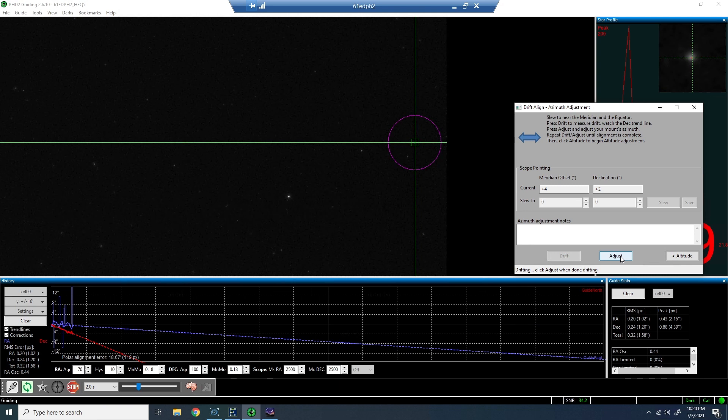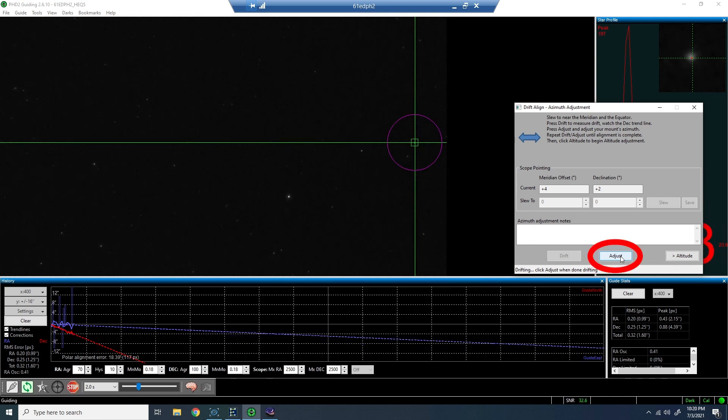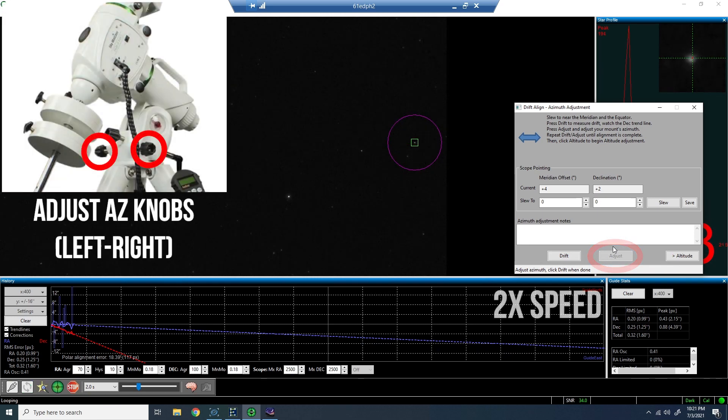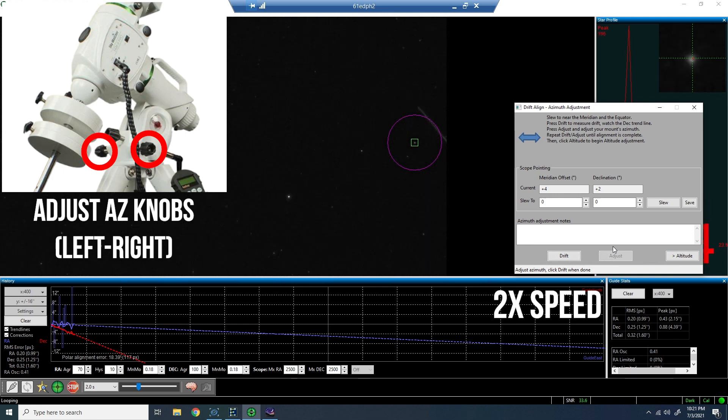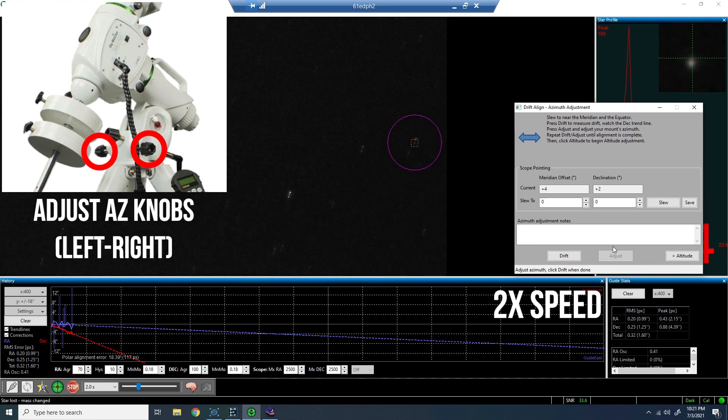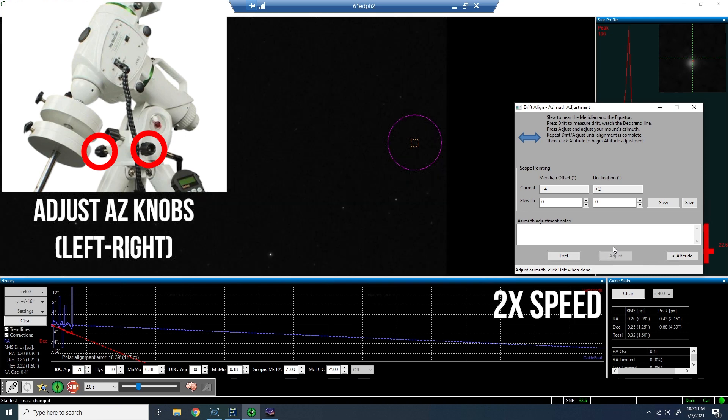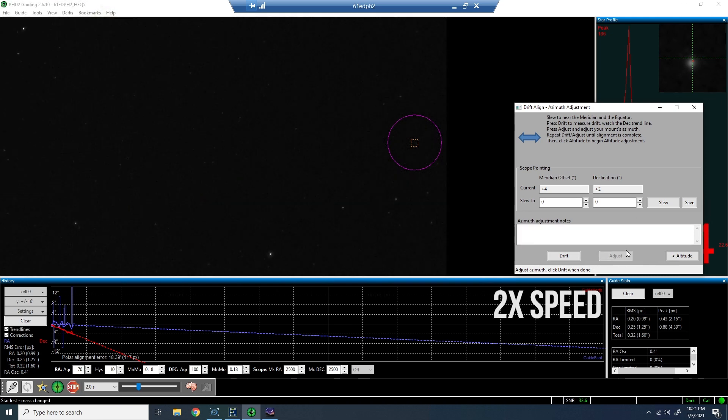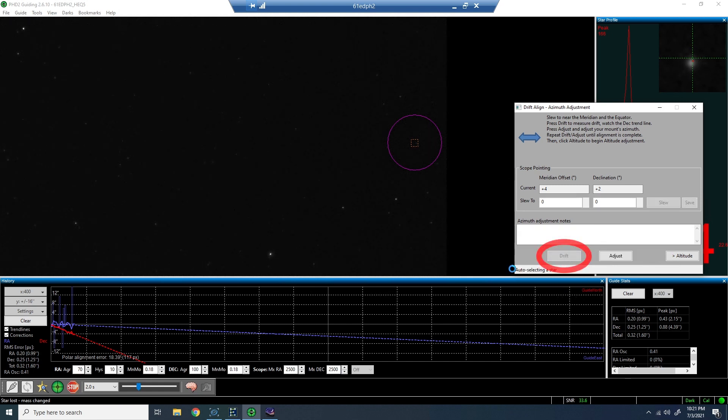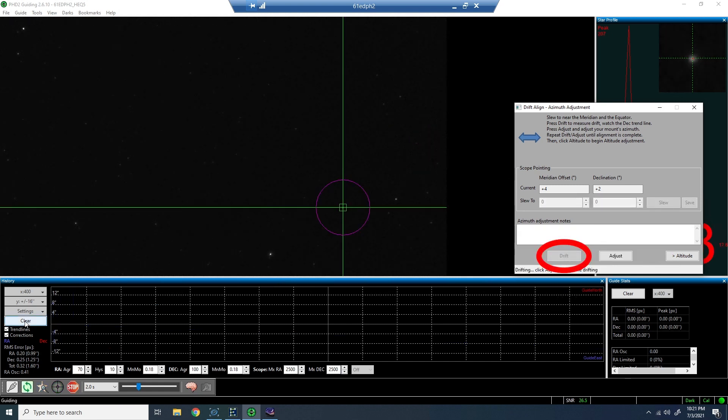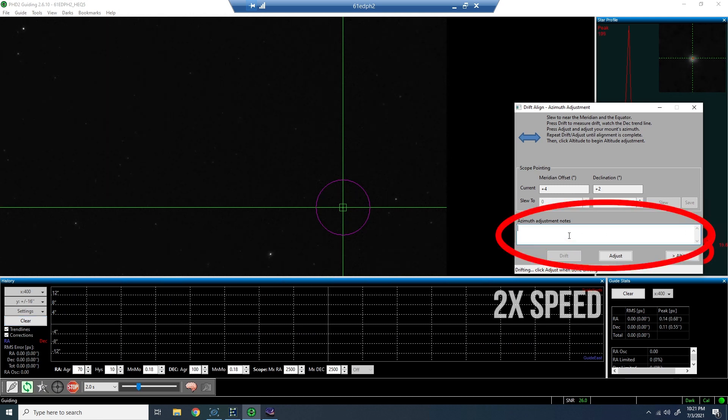So I'll go ahead and click adjust before I move anything on my mount. Then I'll walk over to my mount and I'm going to adjust the azimuth knobs, the left and right knobs. Now, the first time you do this, it's a 50-50 chance if you go in the right direction unless you've done this before. So I'm going to make an adjustment and then I'll come back and click drift and we'll let it drift again. And we'll see what happens with that trend line.